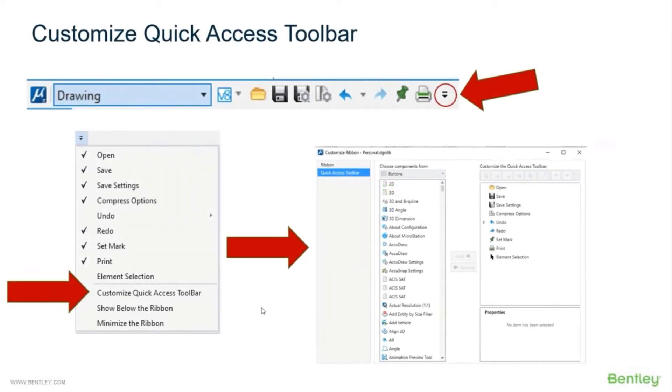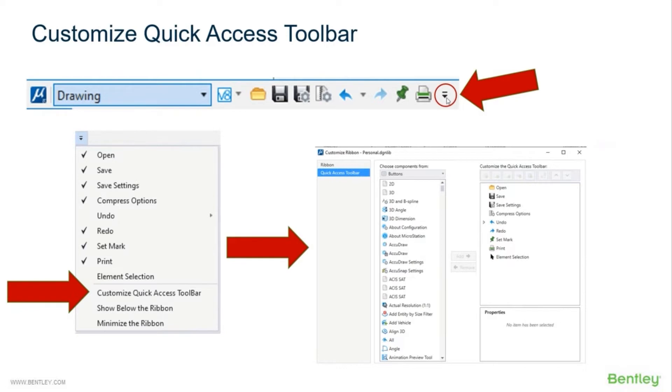We're going to start with customizing the Quick Access Toolbar. That is the bar at the very top of your MicroStation. To customize it, you click this little arrow with the line. That is a dropdown menu that brings down this menu where you can pick Customize Quick Access Toolbar. That brings up the Customize Ribbon dialog.